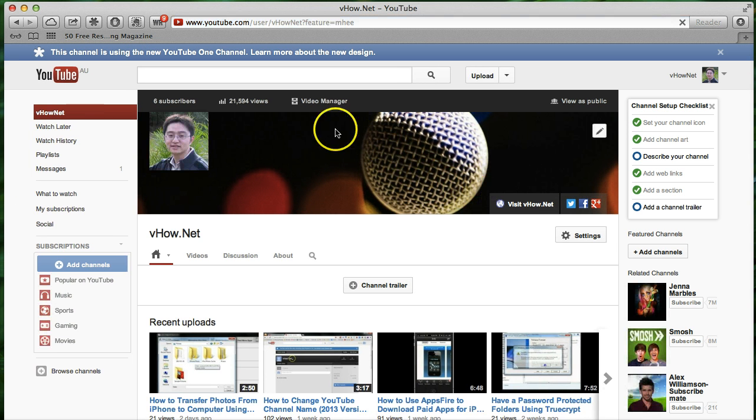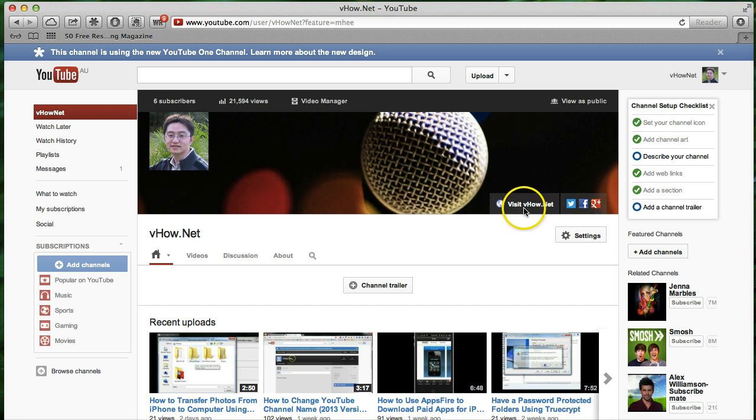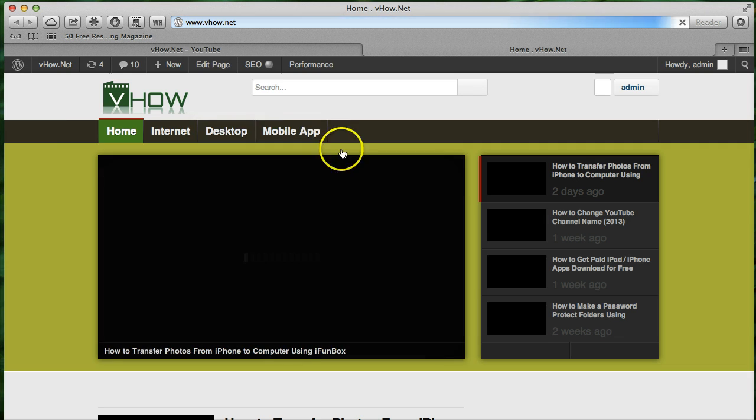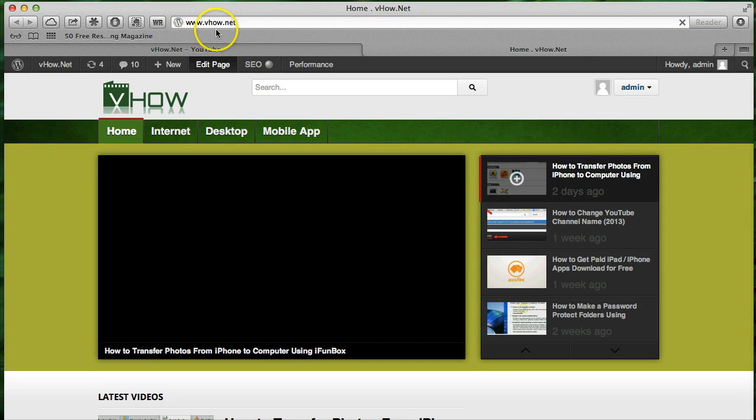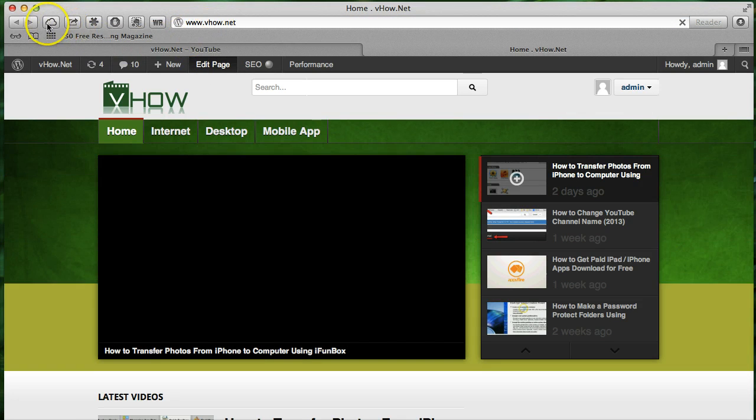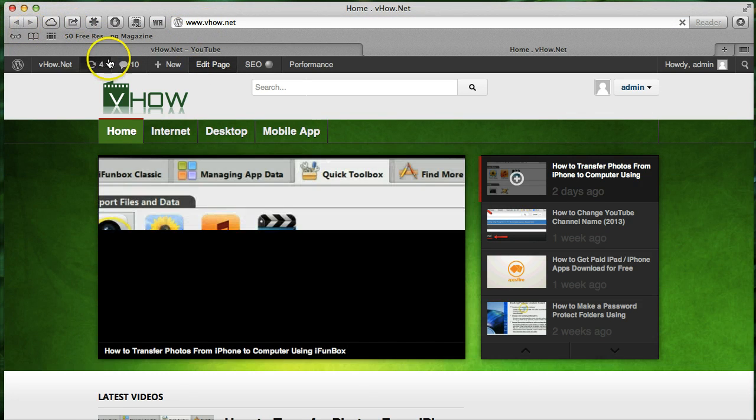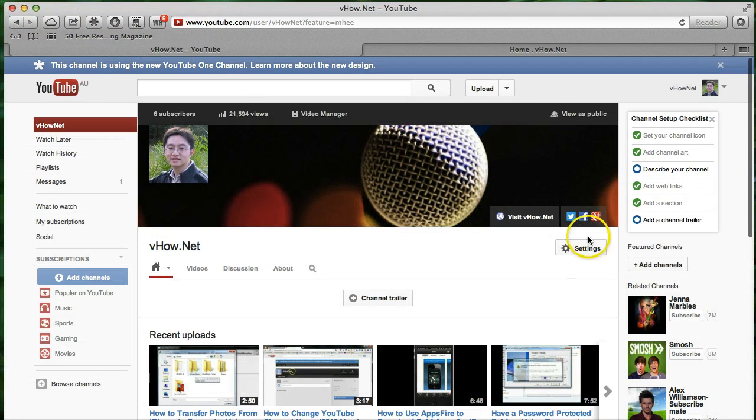Now you can see this is my new YouTube channel layout. So in here you can click that visit vhard.net. You can actually go straight to your website. See, now this goes to vhard.net. It's very good.